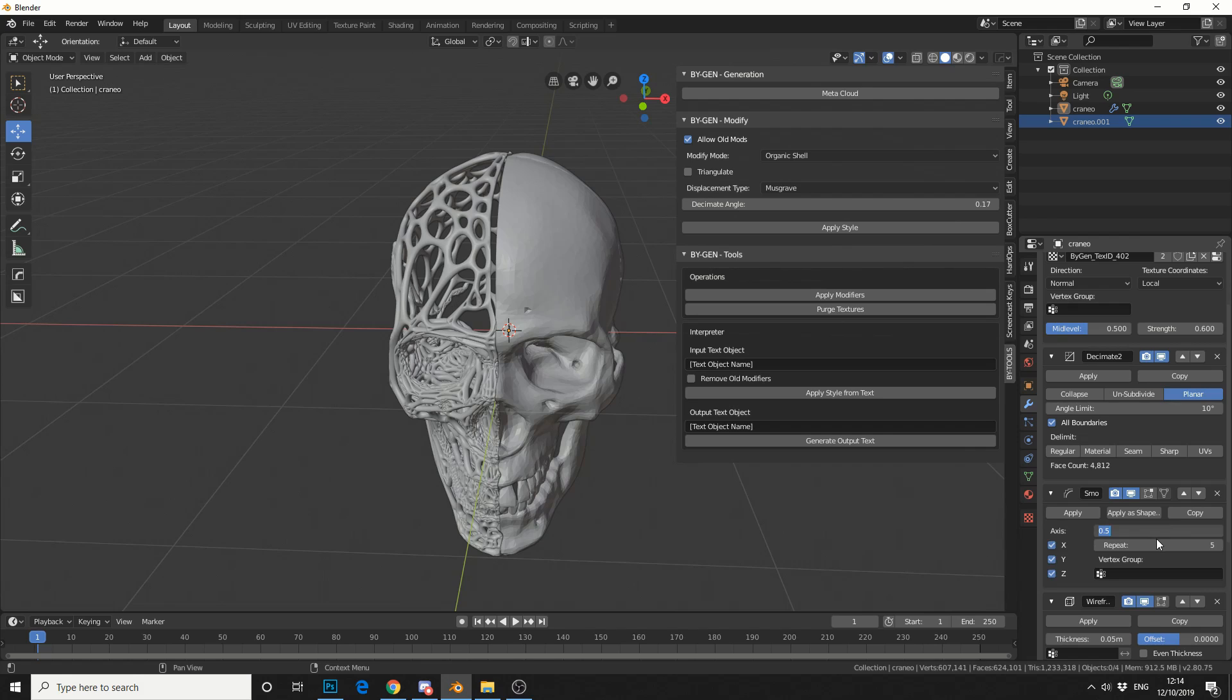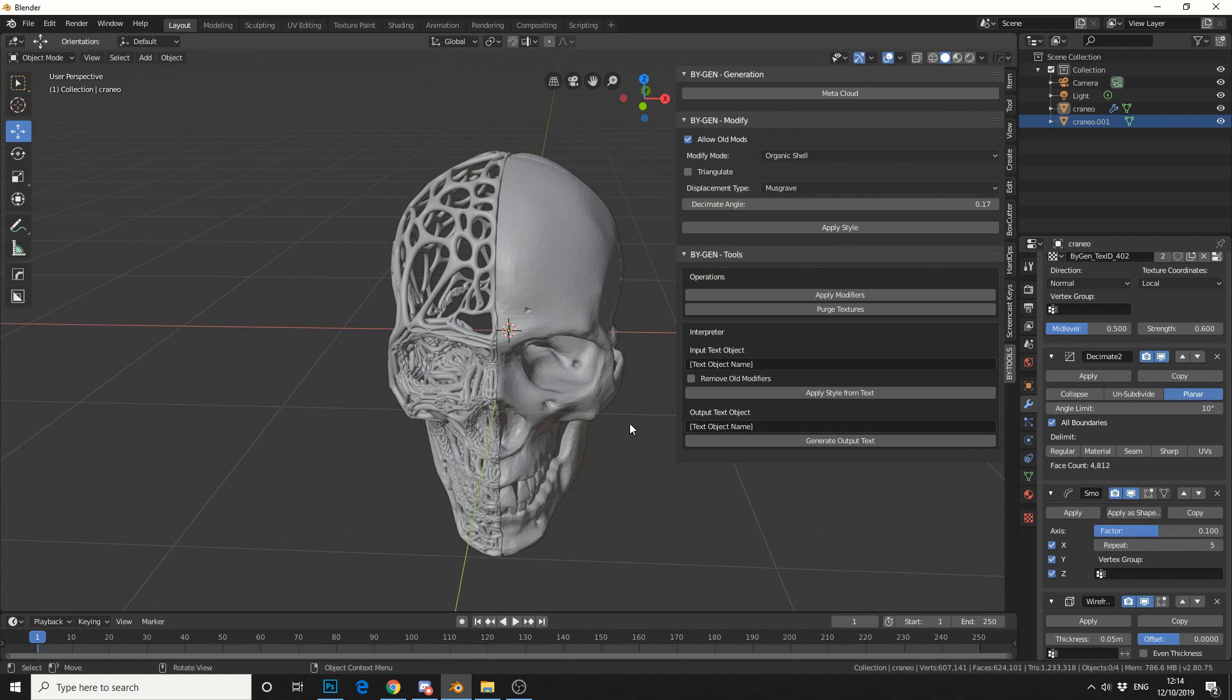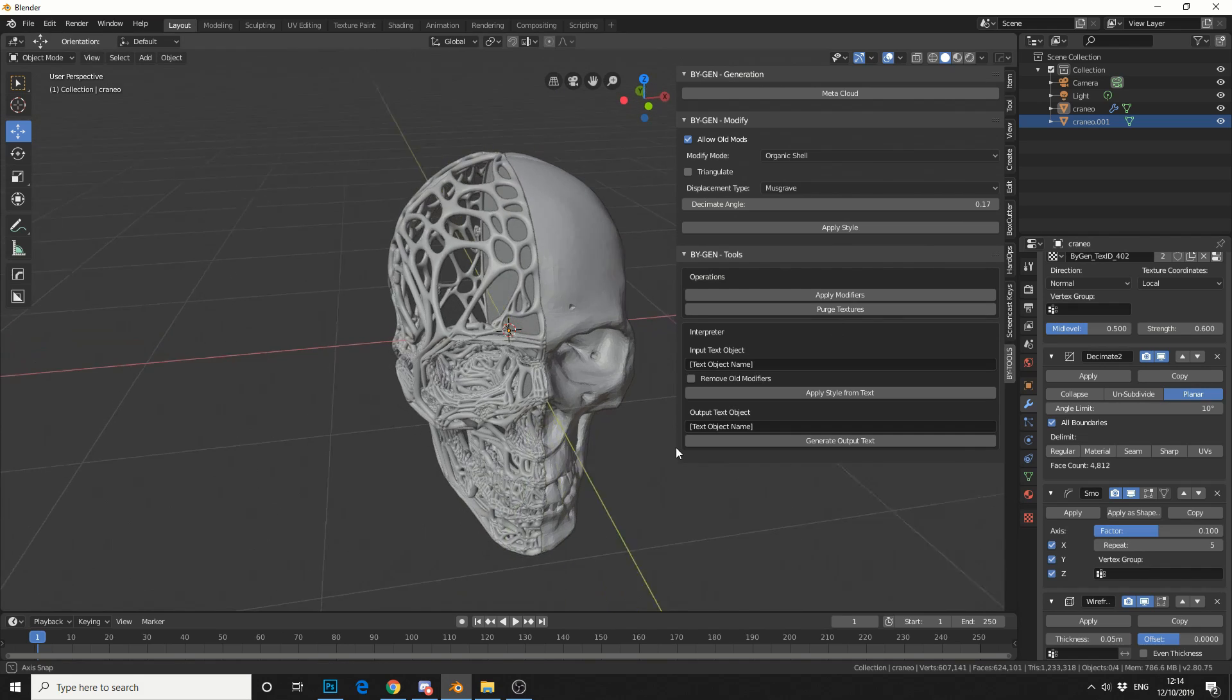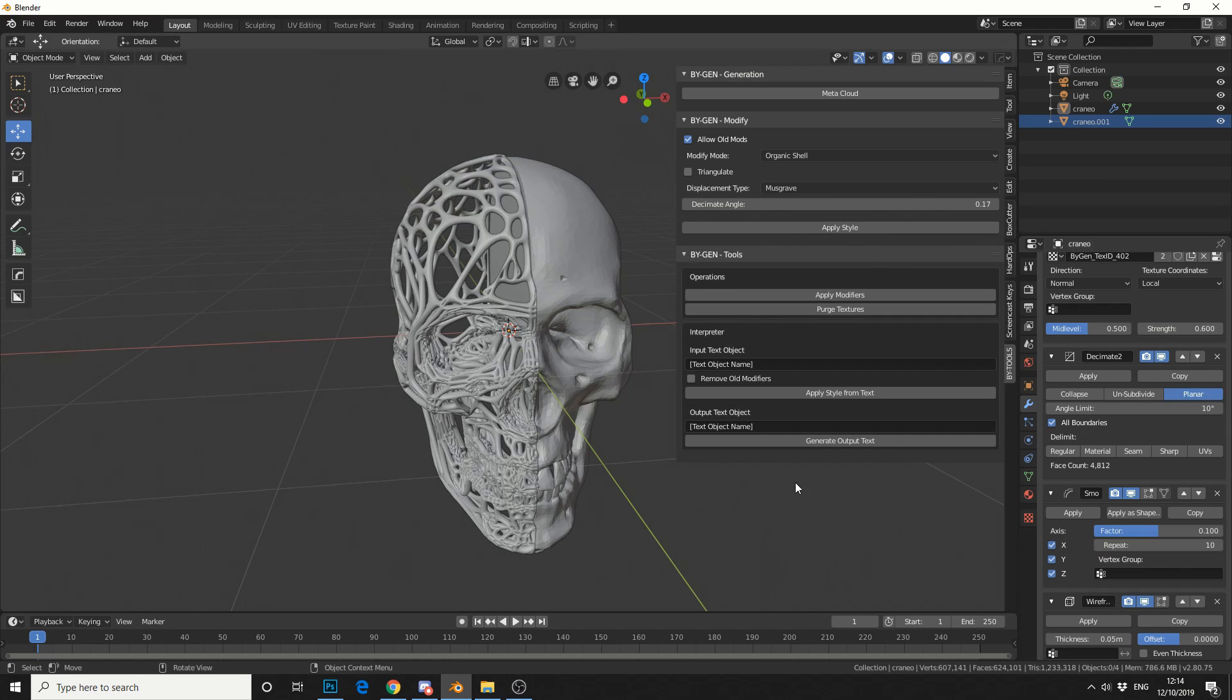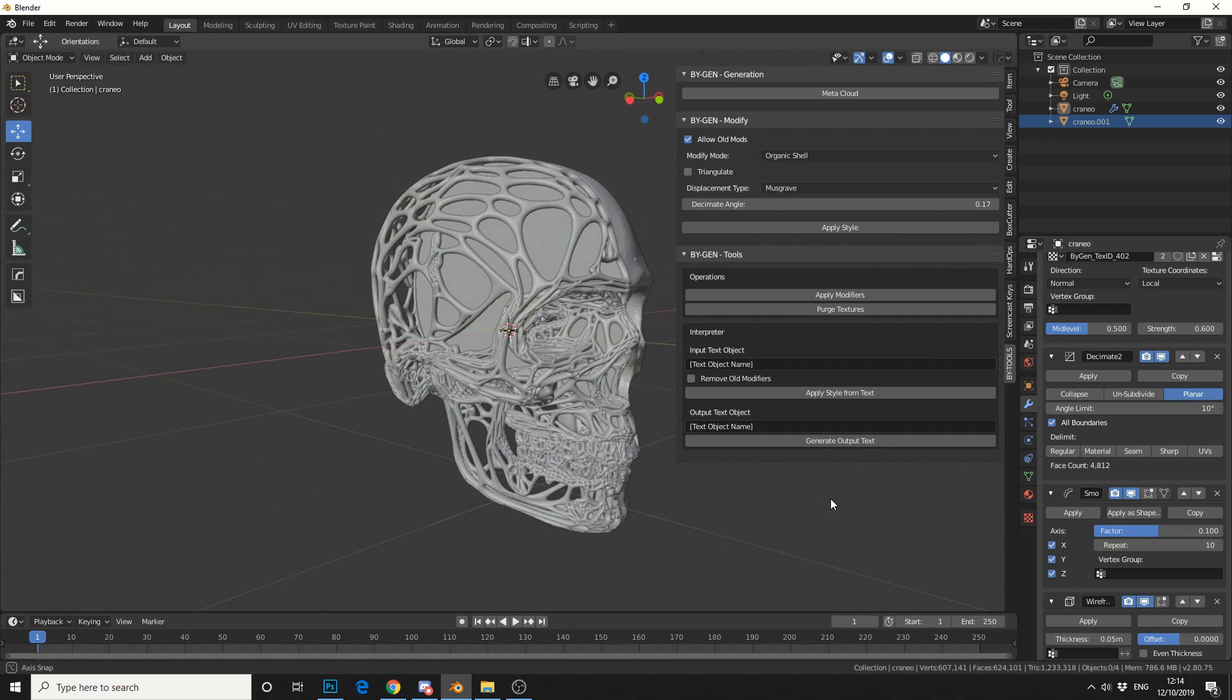So let's say we reduce it down to 0.1 in a factor. What happens then? There we go, it starts to bring it back in, and maybe I can put the repeat back up a little bit. Nice.